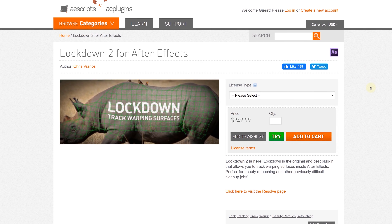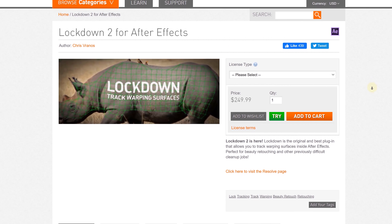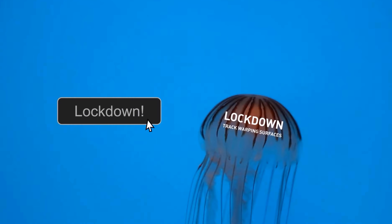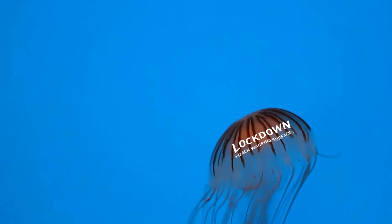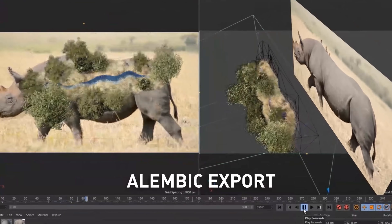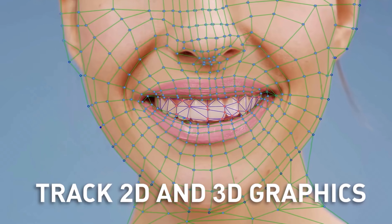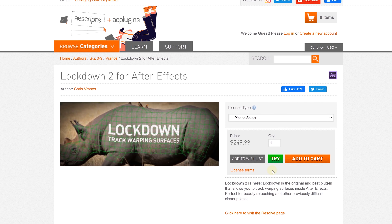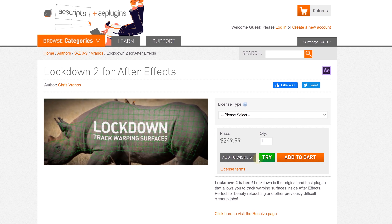But what if we want to move around a little bit more? We are going to do this by using the plugin Lockdown by Chris Ramos, which is available on AE Scripts. The Lockdown plugin is a little costly, but this is one of the most groundbreaking tracking plugins ever and opens up so many possibilities for visual effects. If you want to try it before you buy it, they have a trial version. I'll leave a link to Lockdown in the description below.